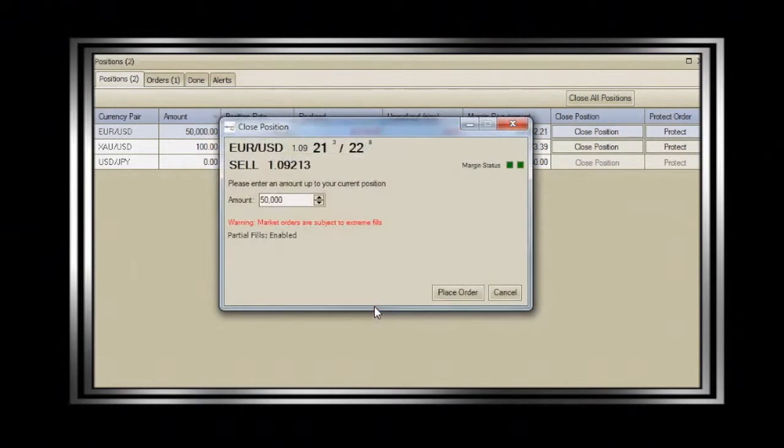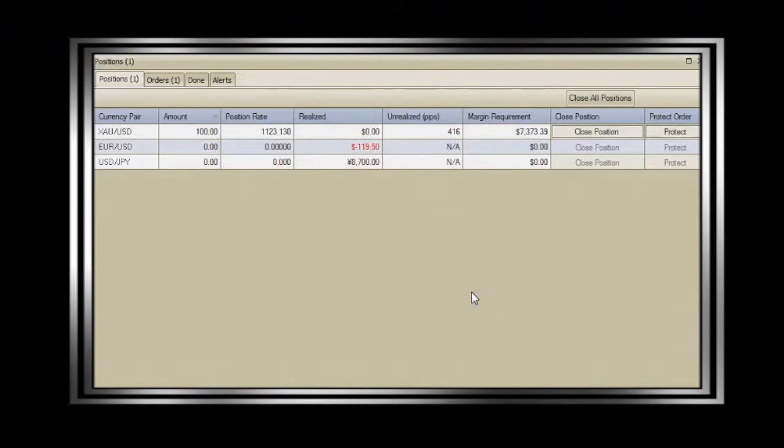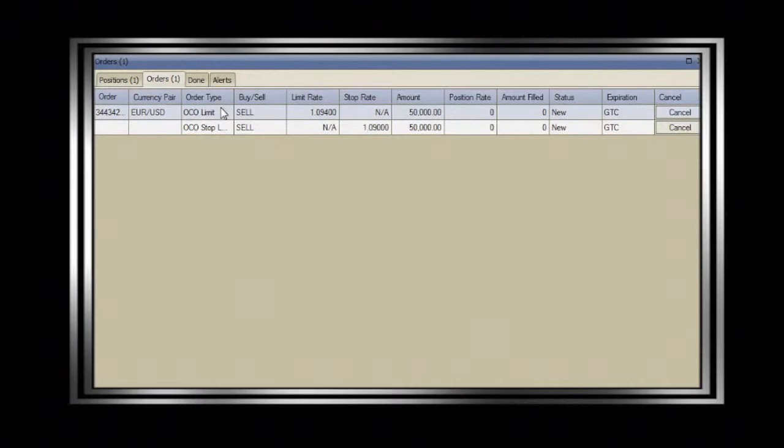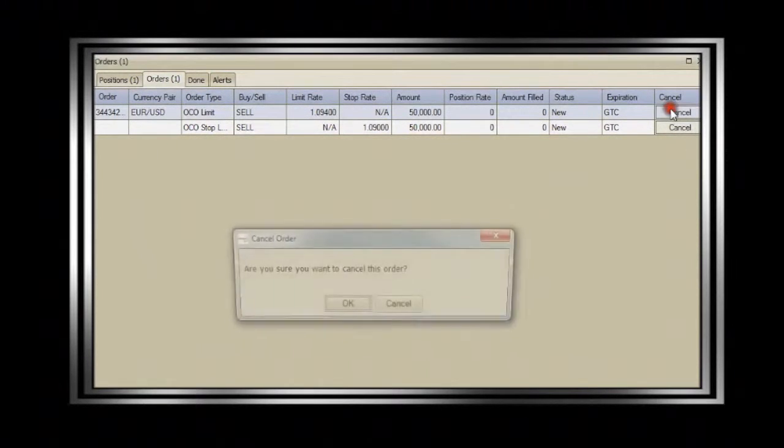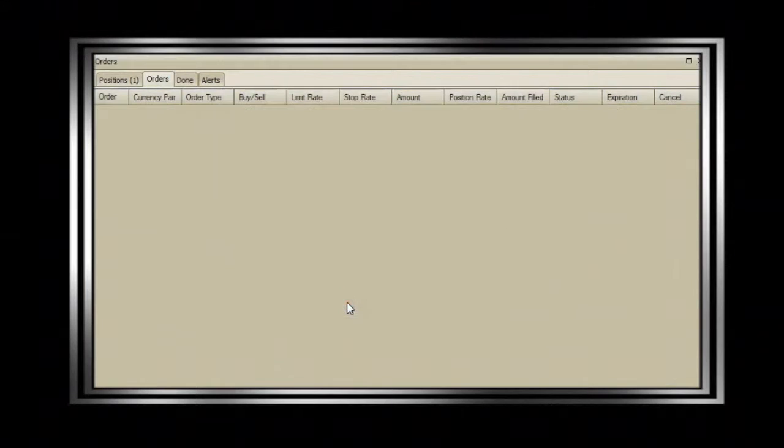If your position has an existing stop loss or take profit order attached, do note that these if done orders will remain active in the market even after the position is closed. These remaining orders will have to be cancelled manually.